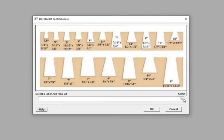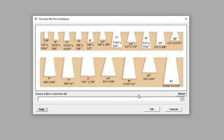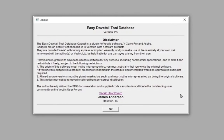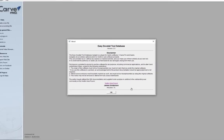As displayed here, see that the bit has been added to the list of bits. Recent updates to this gadget include a dialog screen. Please notice the link to the Vectric User Forum.